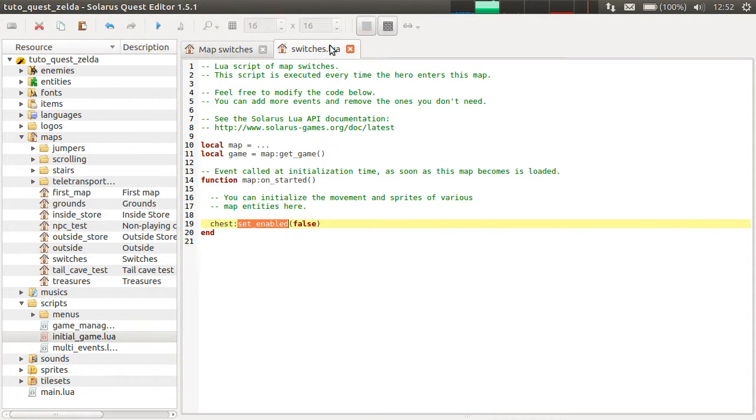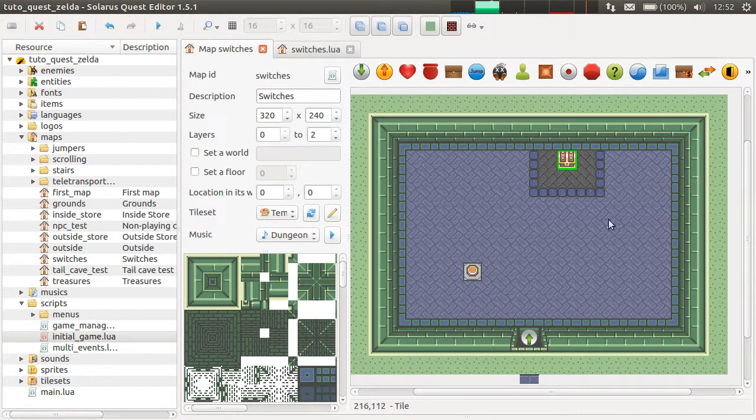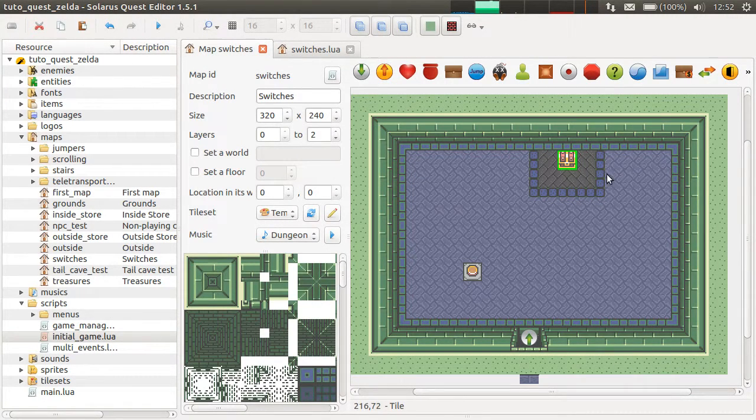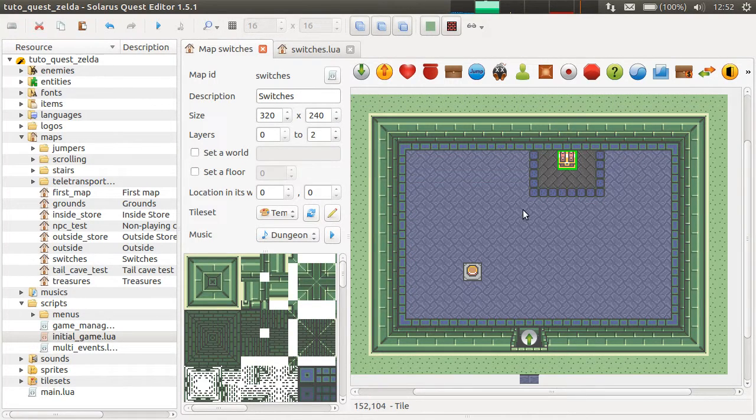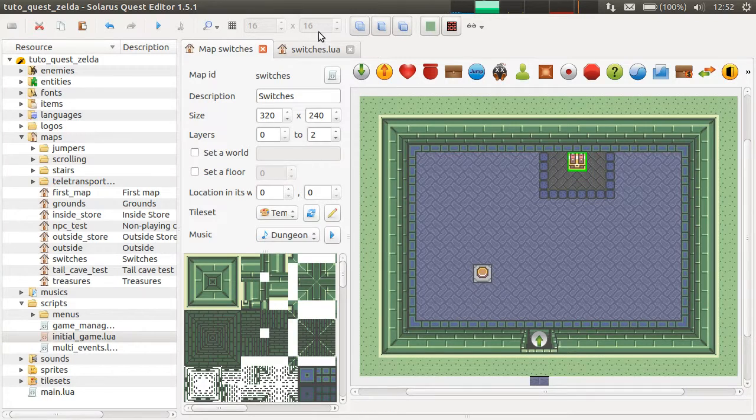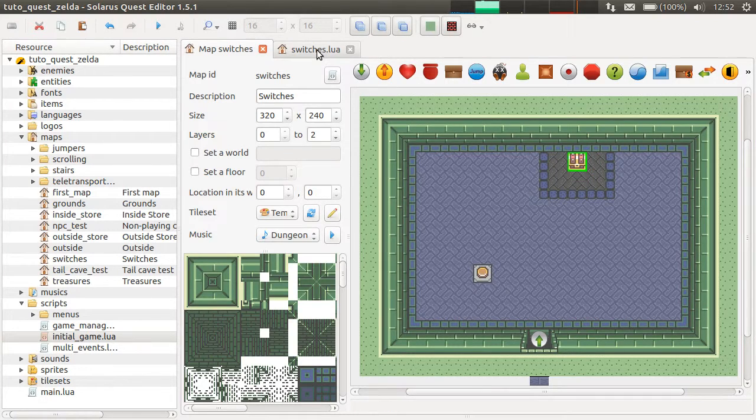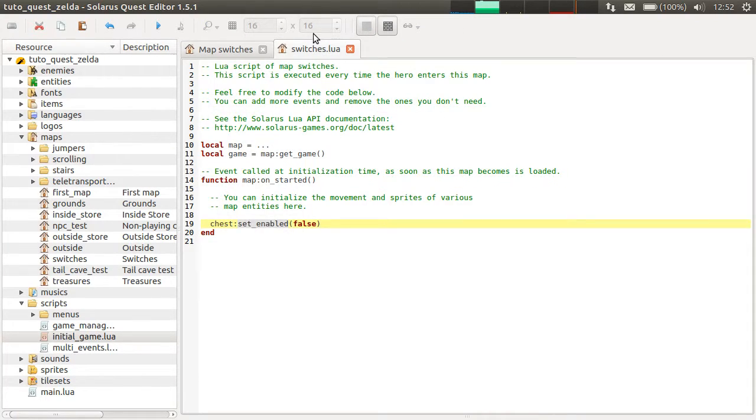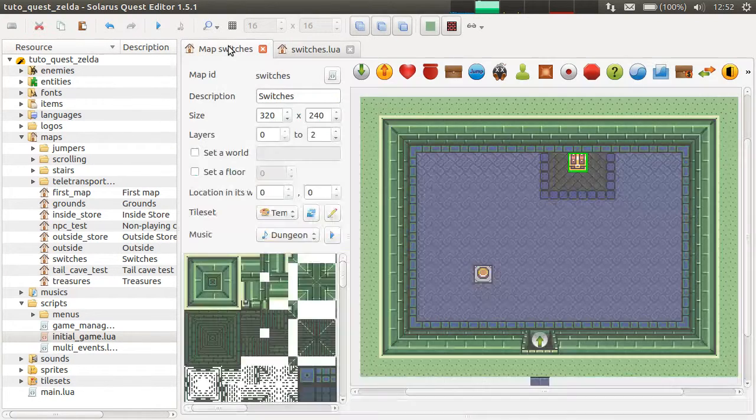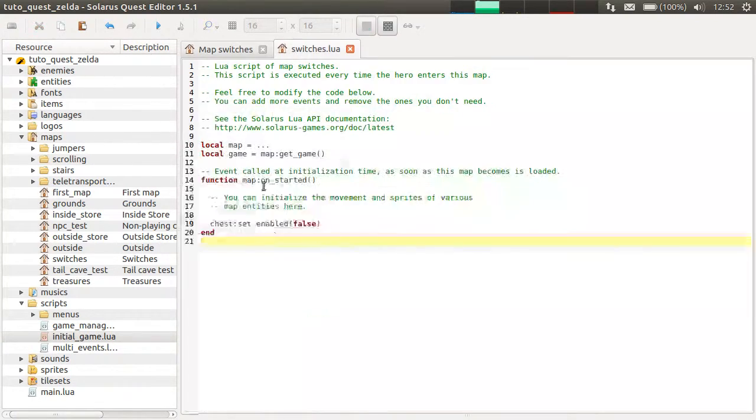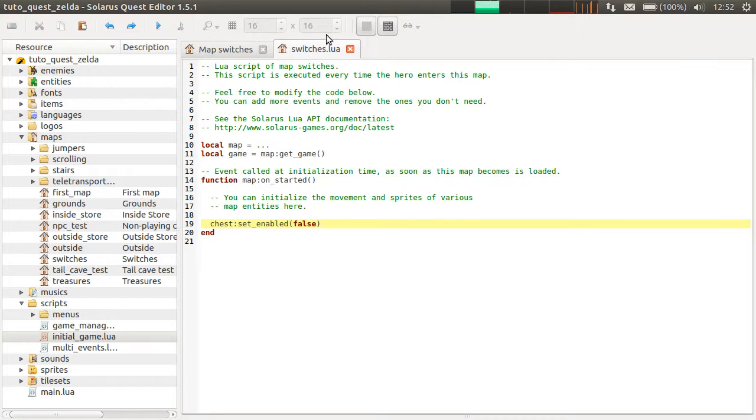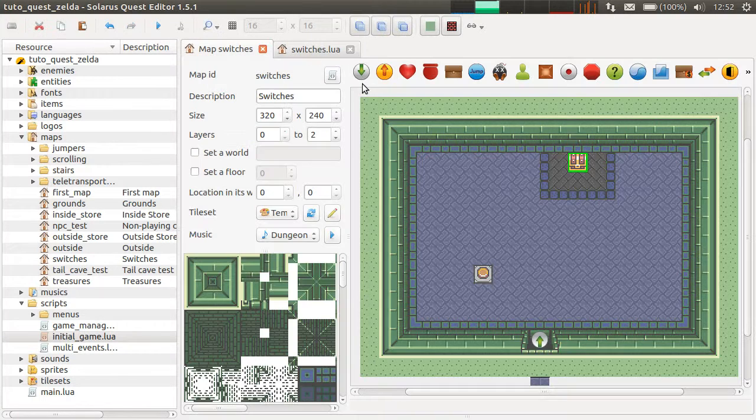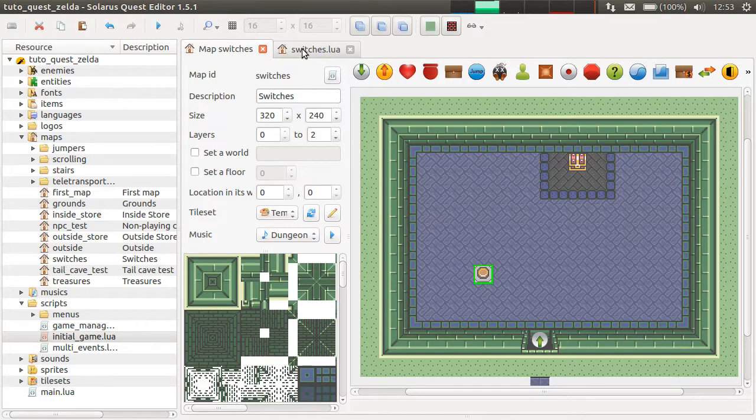But with set enabled, it's not visible, it doesn't have any collision, any event. We could even remove it from the map, destroy it. But that's not what we want because we need to enable it again when the player activates the switch.